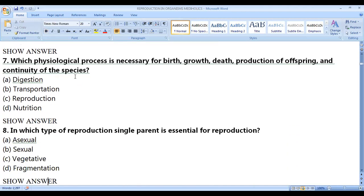Which physiological process is necessary for birth, death, growth, production of offspring, and continuity of the species? The right answer is reproduction. Reproduction is essential for the continuity of the species and the continuity of organisms generation after generation.